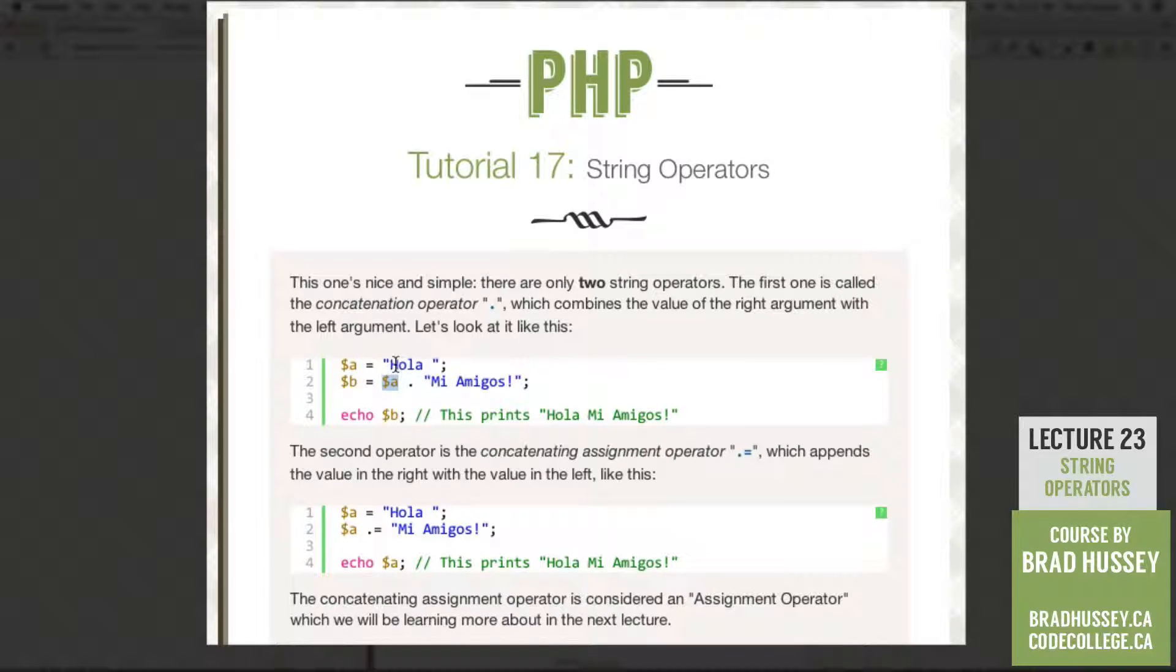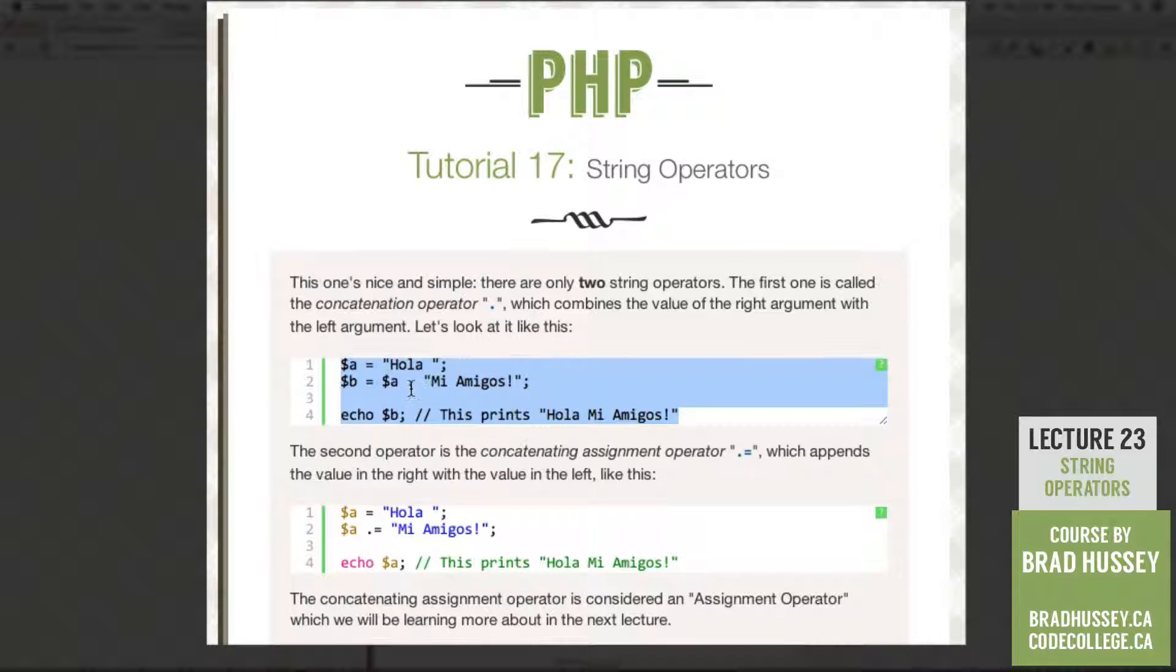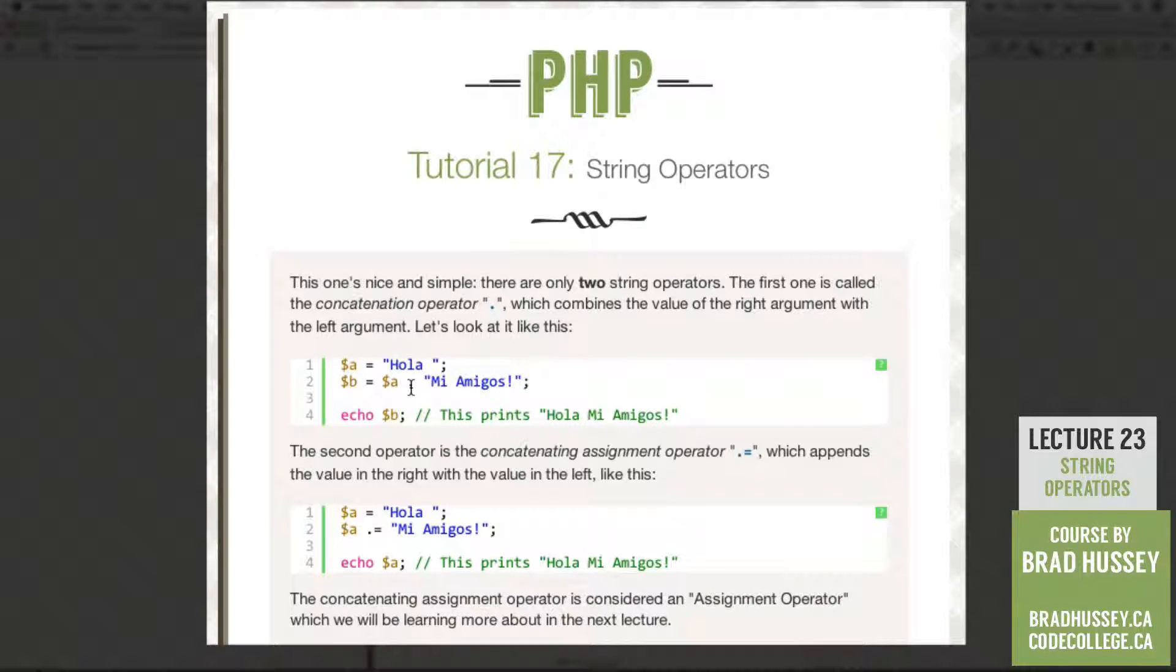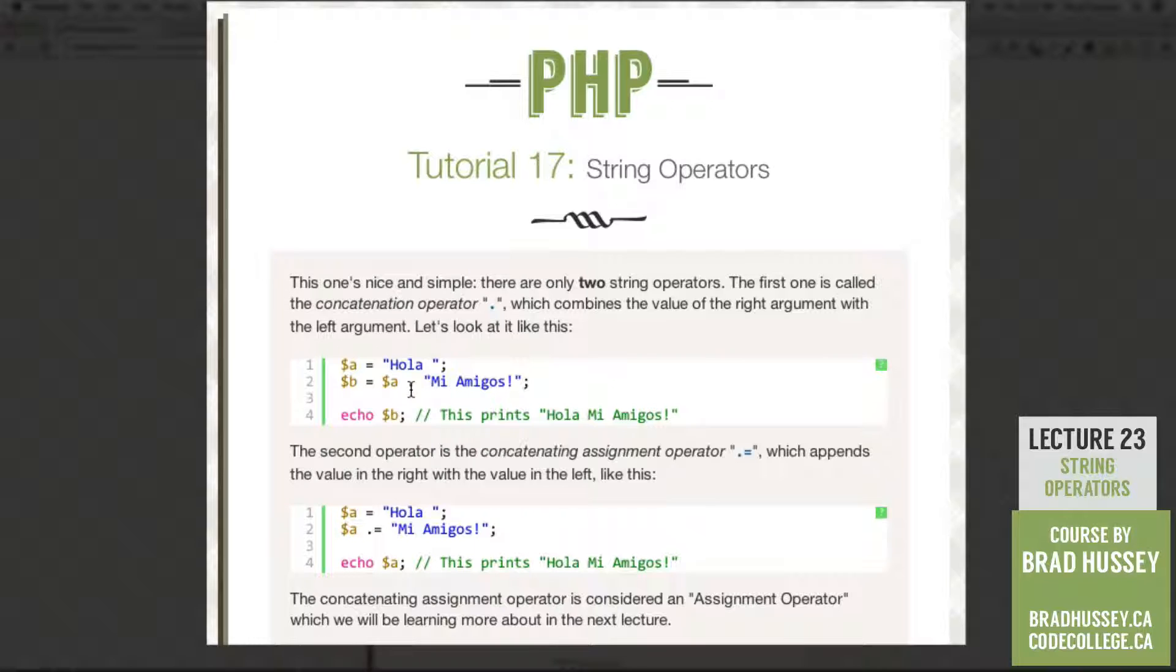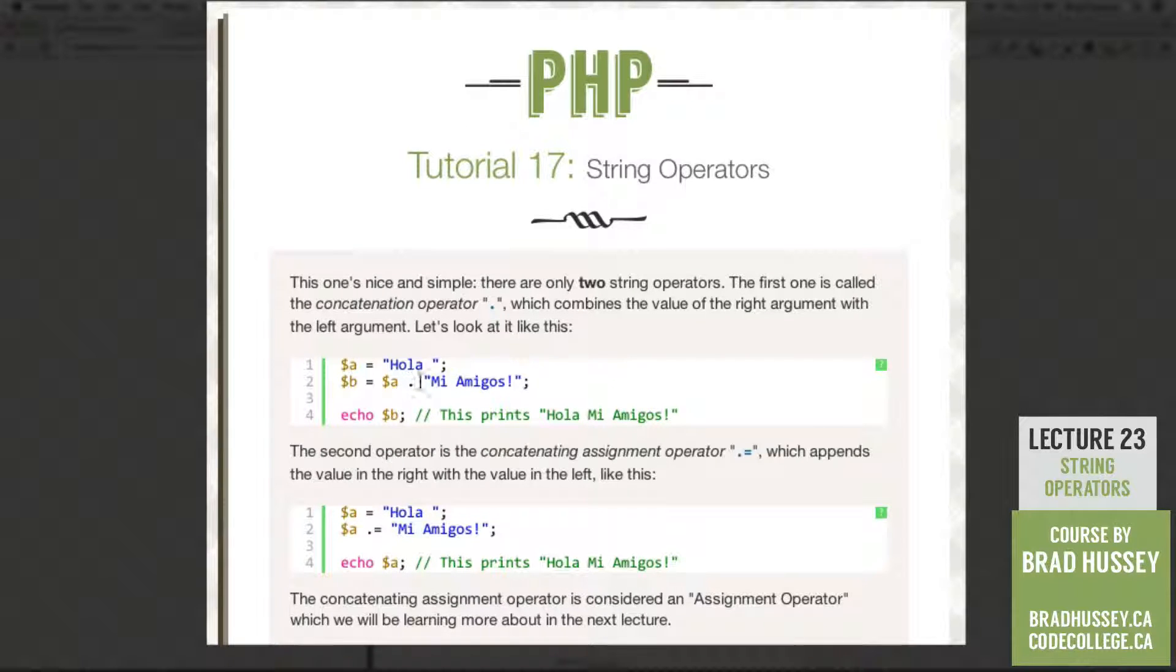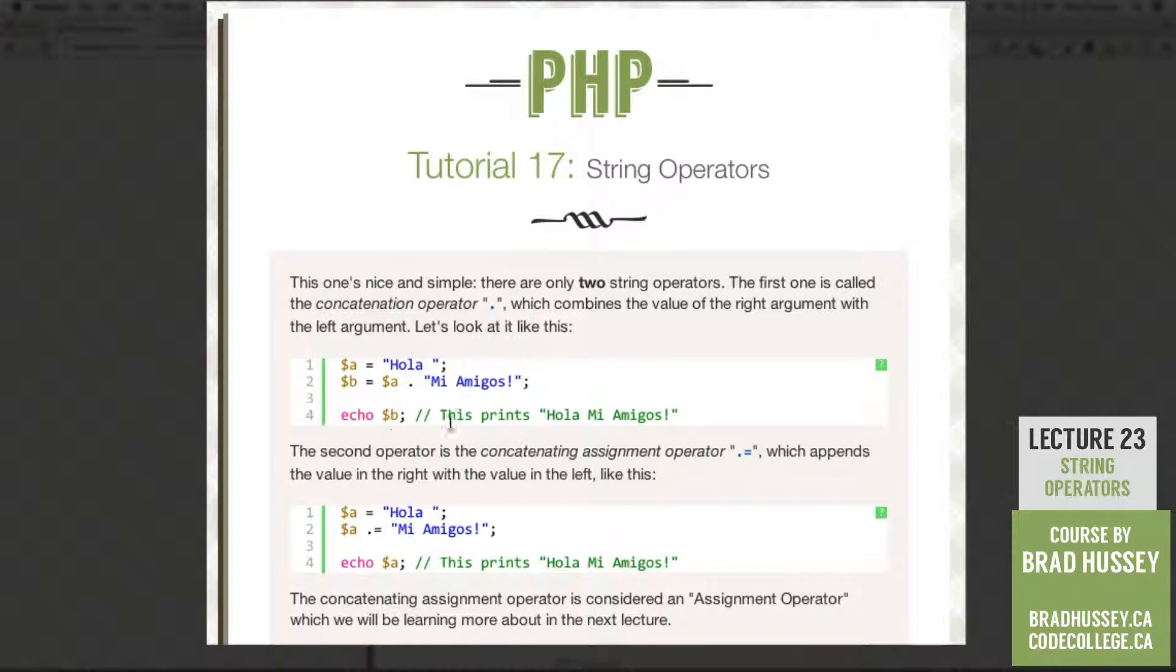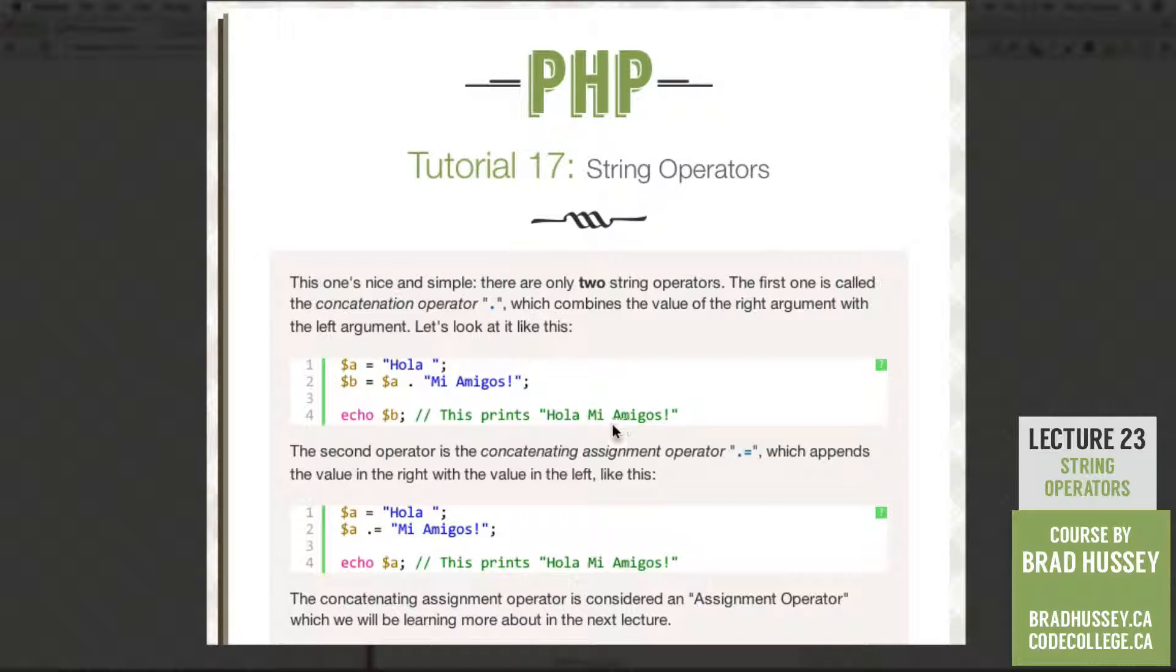So we're assigning the value of A, which is hola with the space. And then we're using the concatenation operator. And then afterwards, we have another string of text that says mi amigos. So if I echo B, it will print or echo hola, mi amigos.